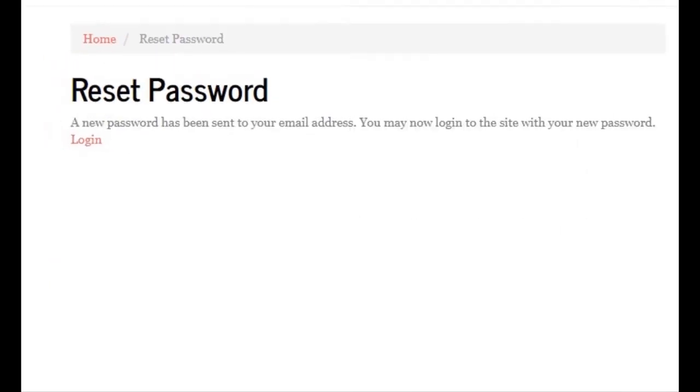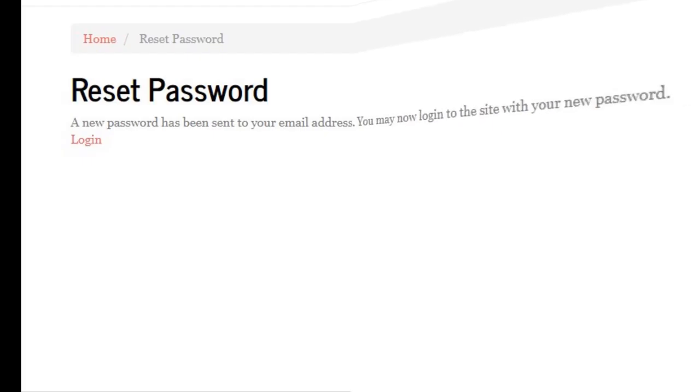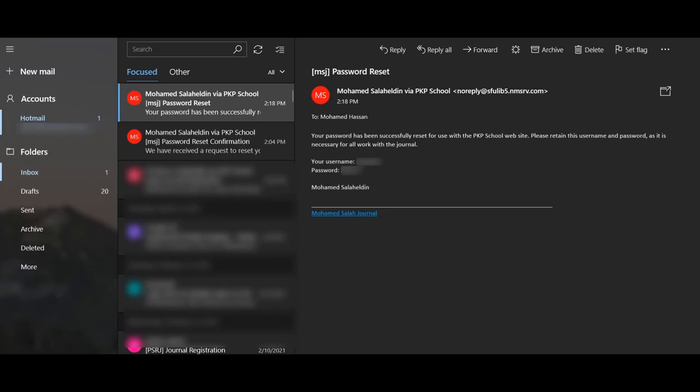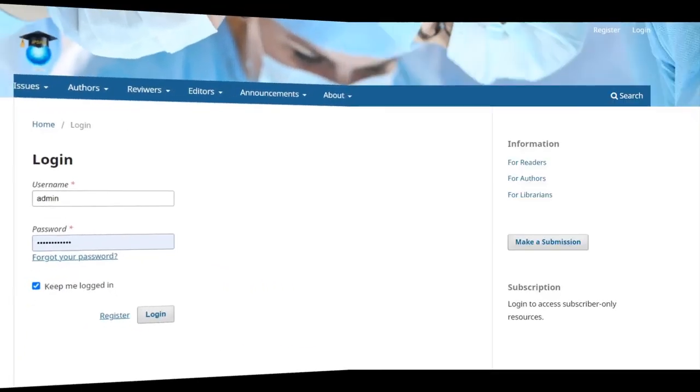You will be taken back to the journal and the system will email you a new password. Now you can retrieve your new temporary password and login. Go back to your email account again, open the email message containing your temporary password. Again, if you cannot find it in your inbox, you may need to check your spam folder.